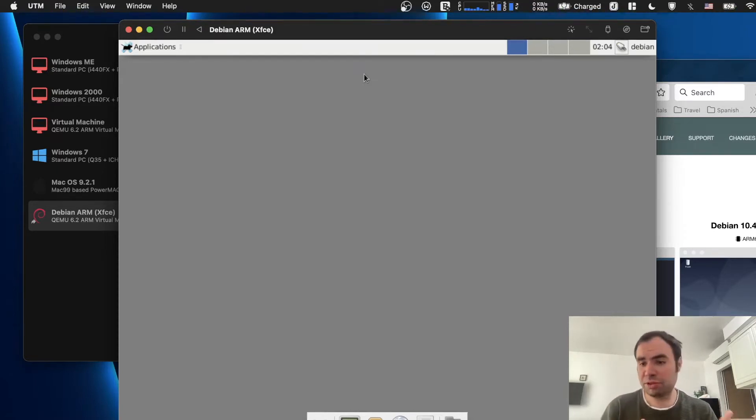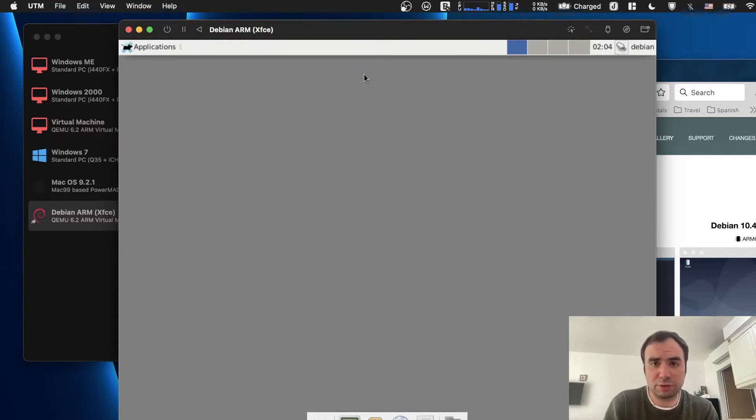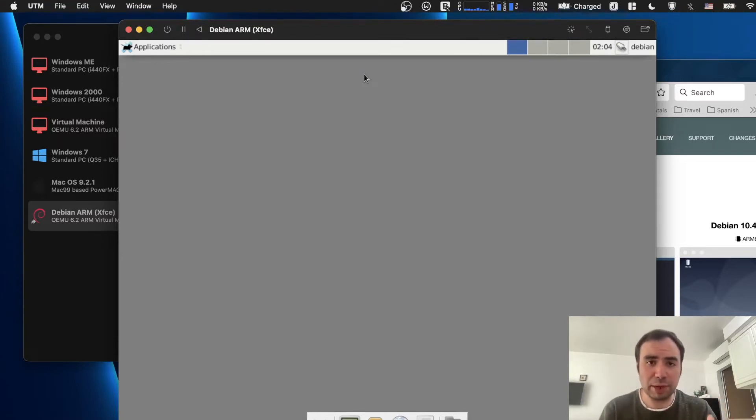Typically people use Tor in a browser because it's convenient. You can just install Tor browser, connect to the Tor circuit and use it. But today we're going to be using it in a more native way.